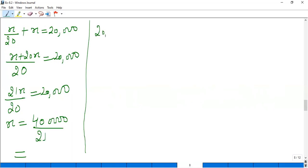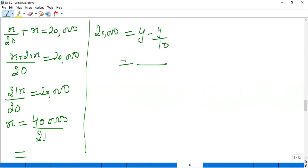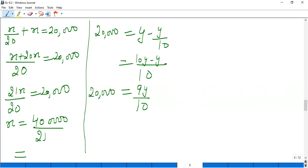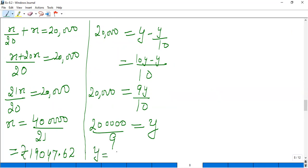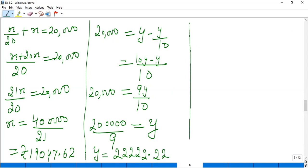For buffalo 2, there is a loss of 10%. Using loss formula: Y minus Y by 10 equals 20,000. Taking LCM: 9Y upon 10 equals 20,000. So Y equals 2,00,000 upon 9. Dividing: cost price of buffalo 1 is approximately Rs.19,047.62, and cost price of buffalo 2 is approximately Rs.22,222.22.